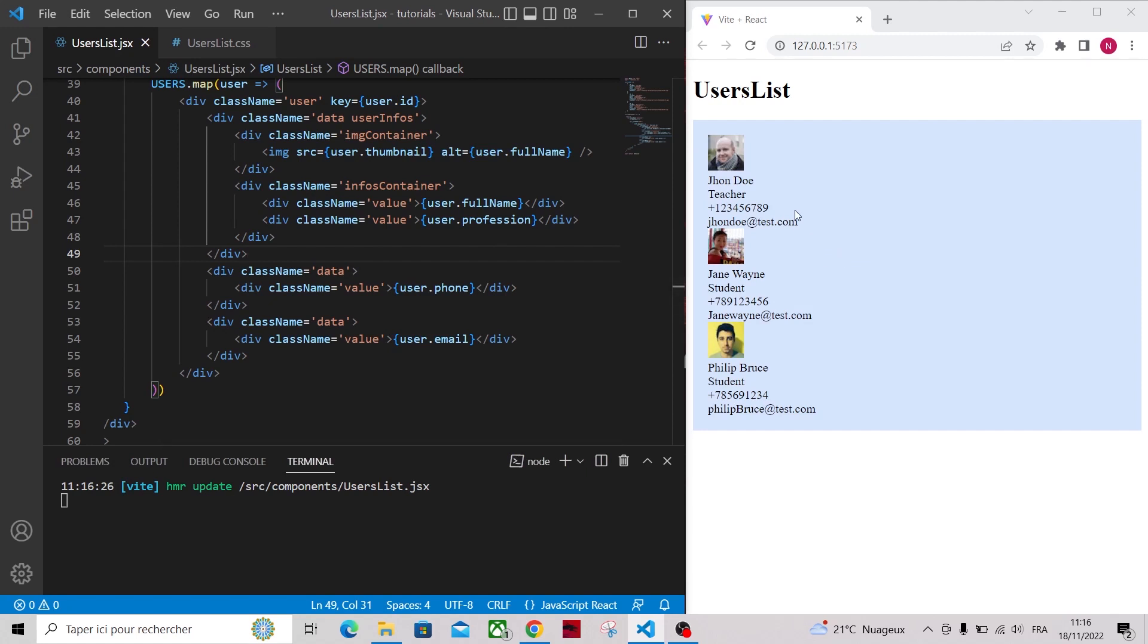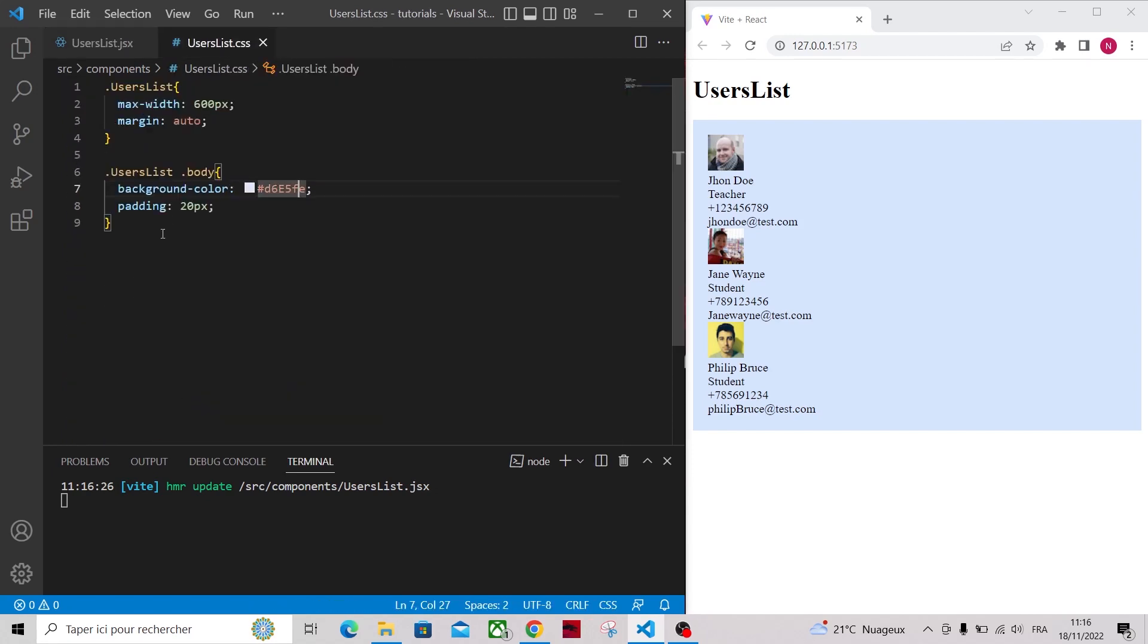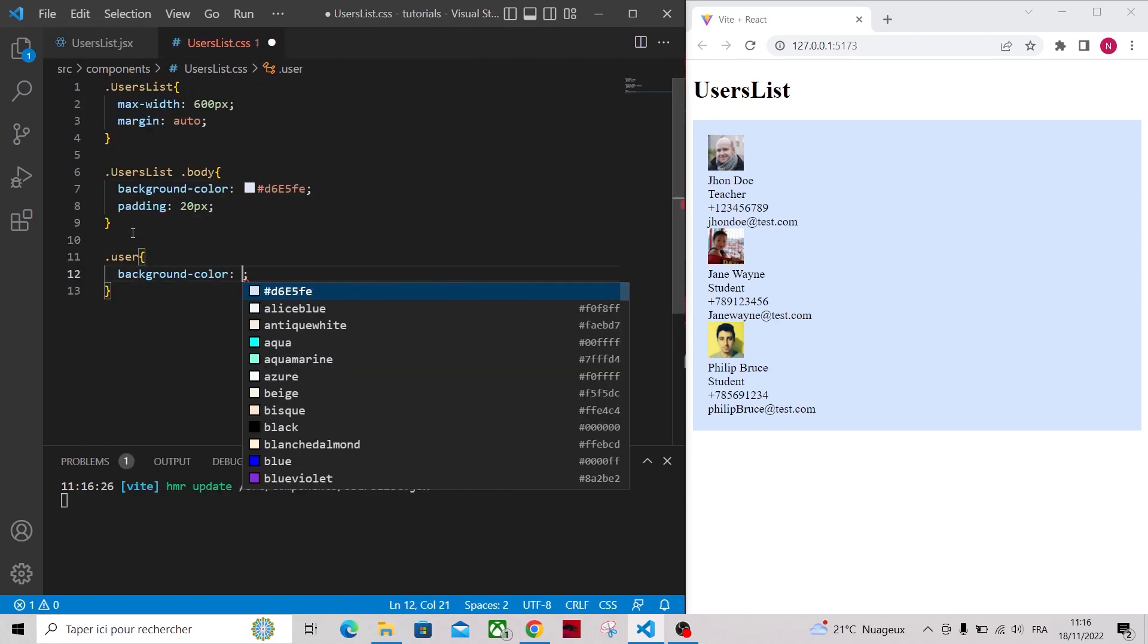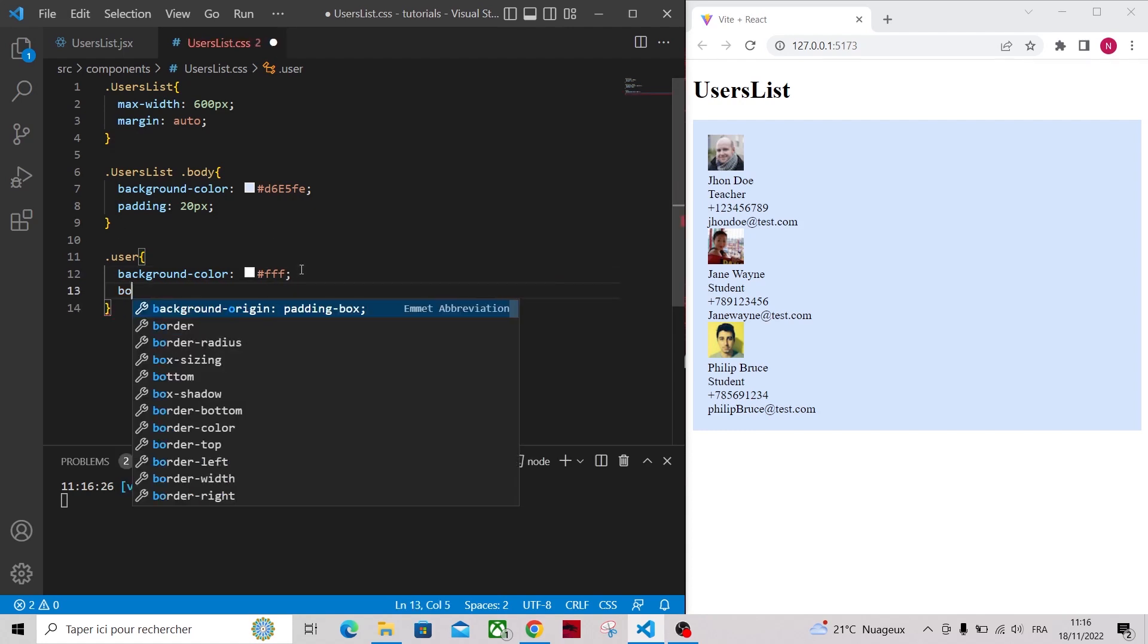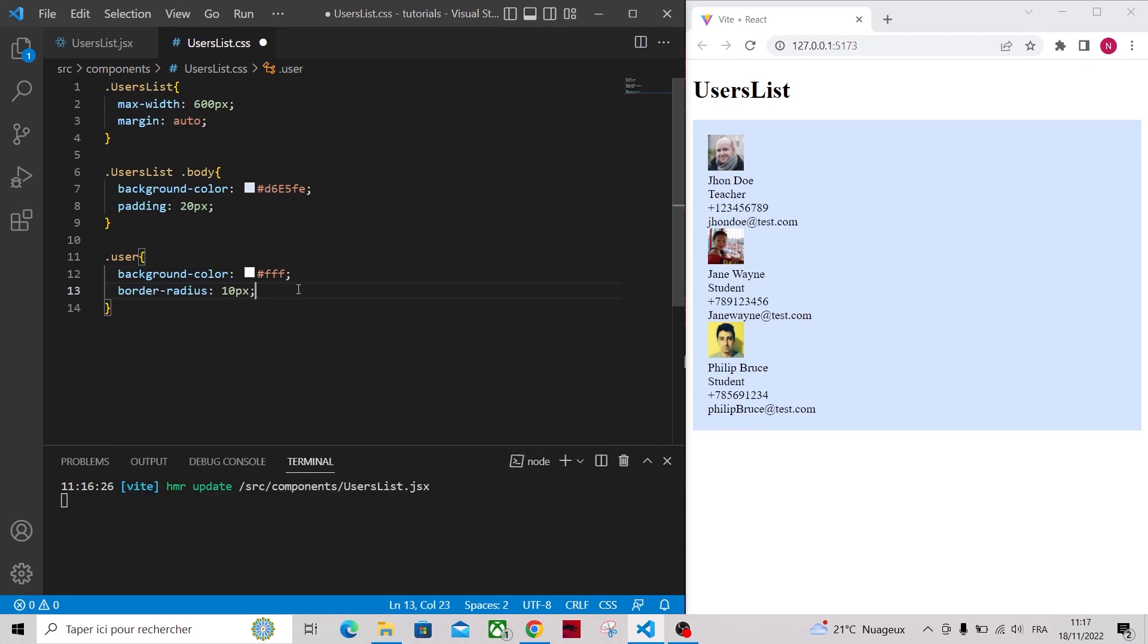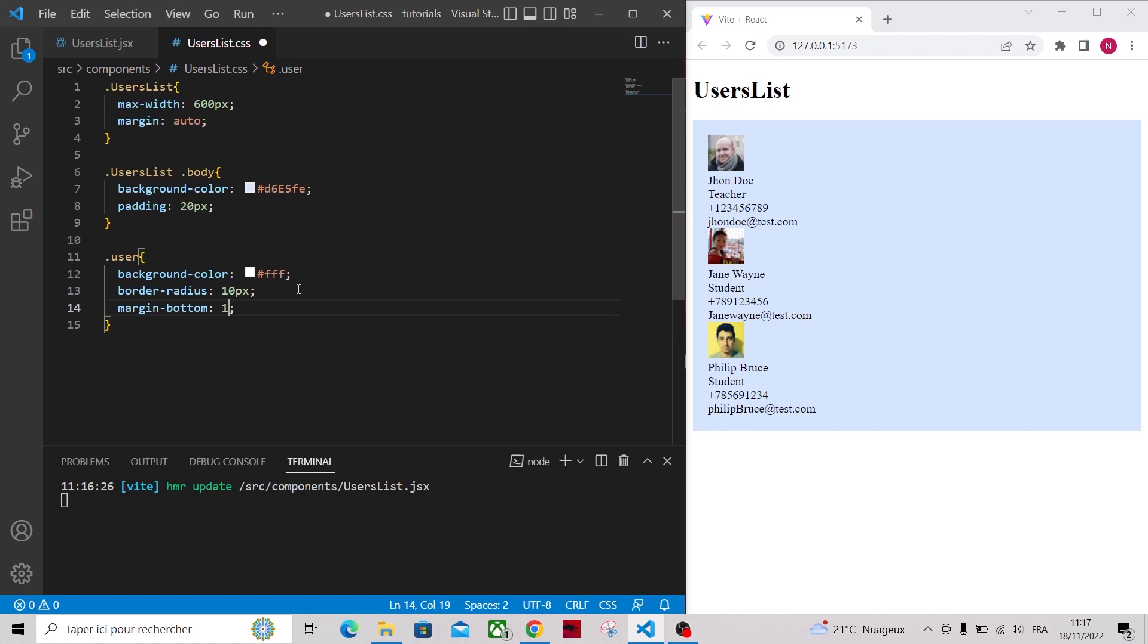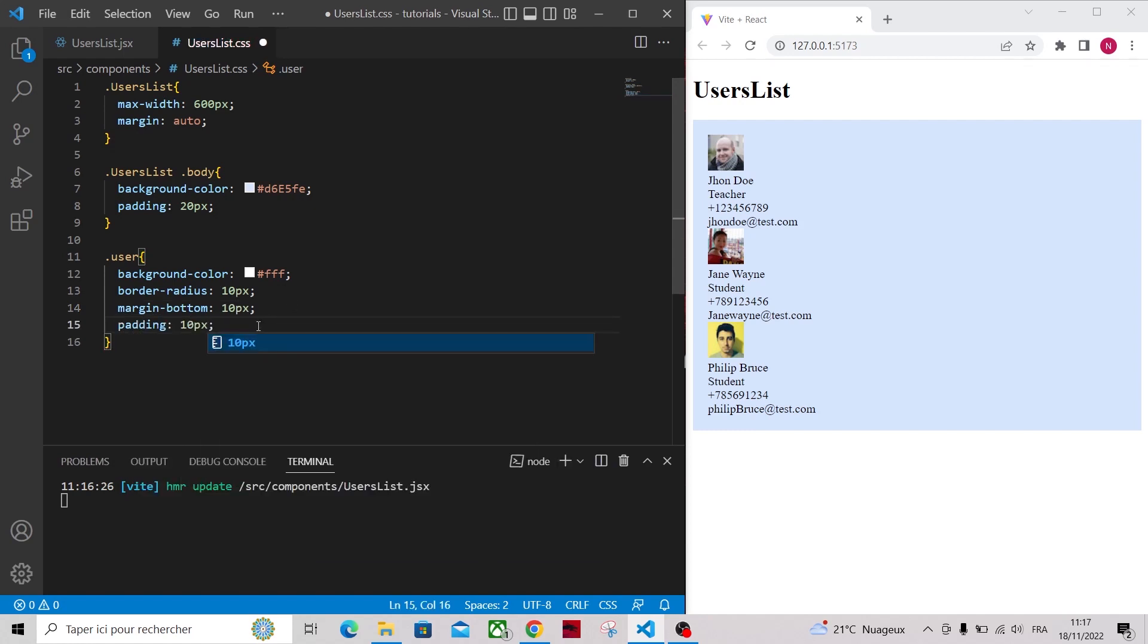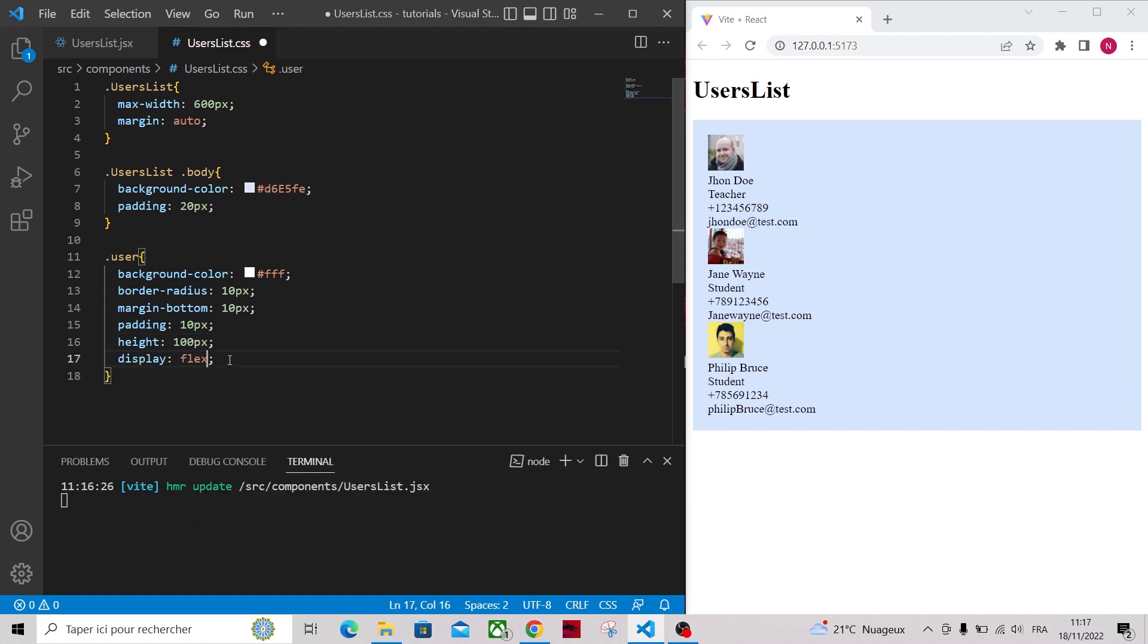Now let's go to our CSS file and add some styling to the user div.